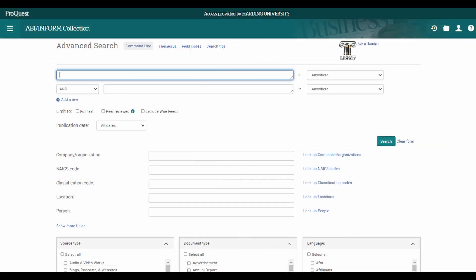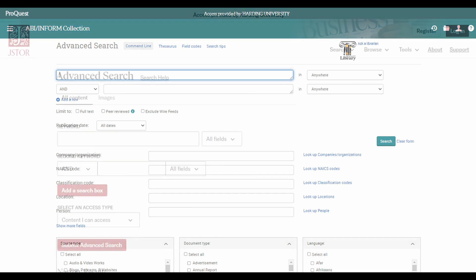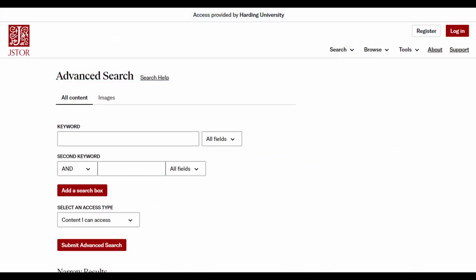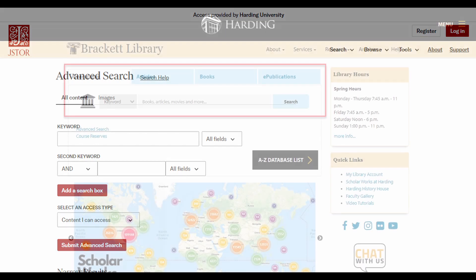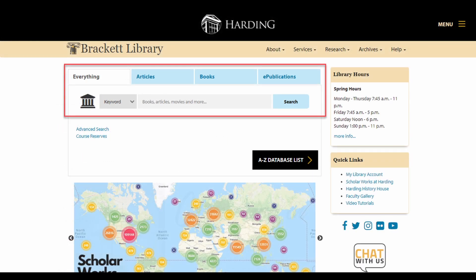Databases from a company called ProQuest share this type of interface, and JSTOR does its own thing too. You may have noticed this big search box on the main page of the library. This is not a database that the library subscribes to.